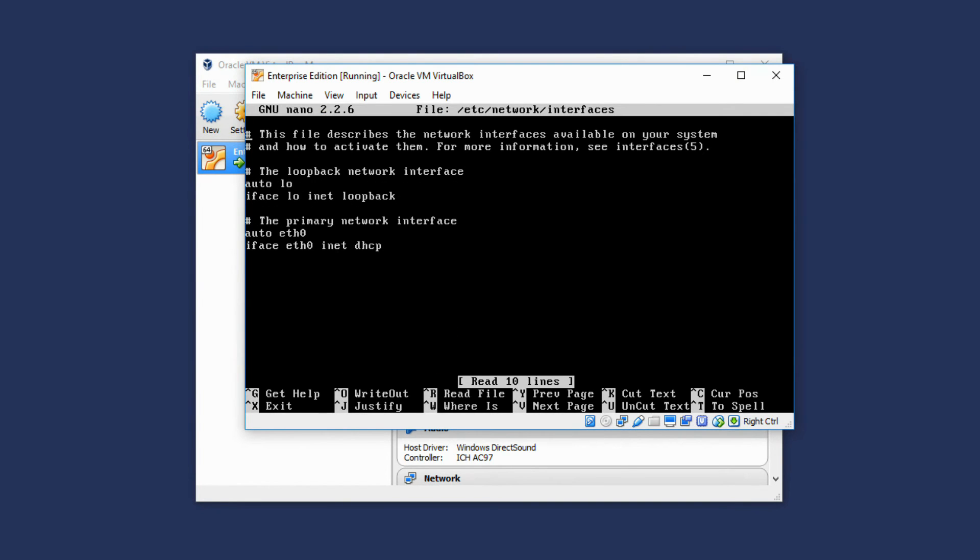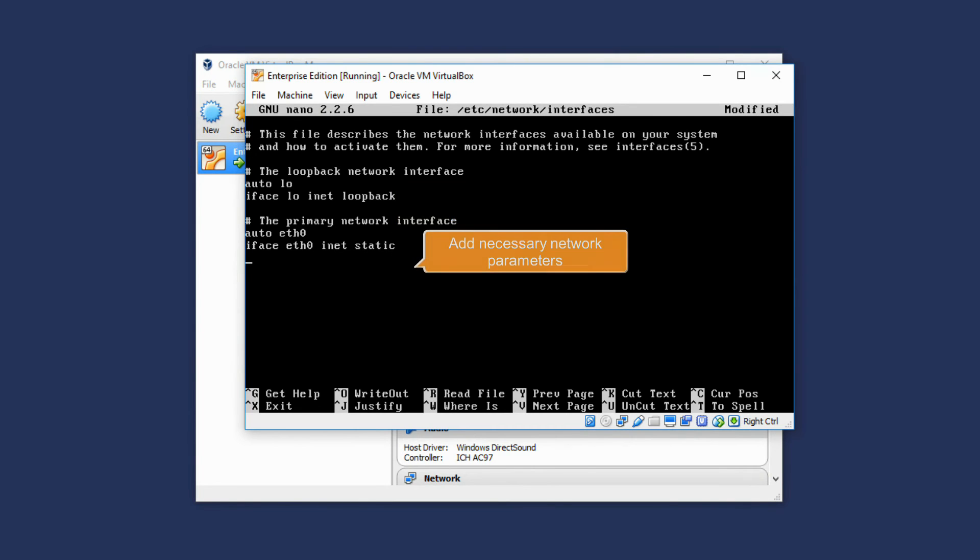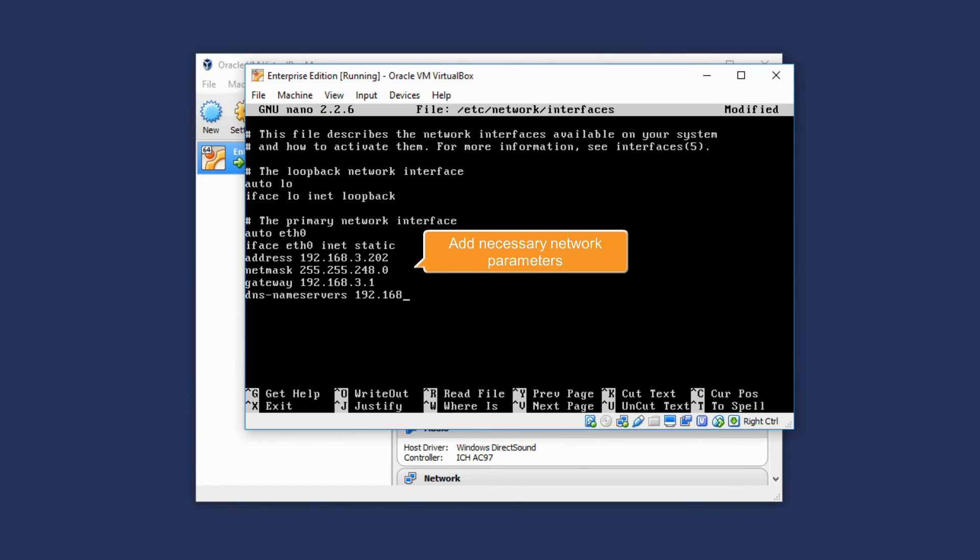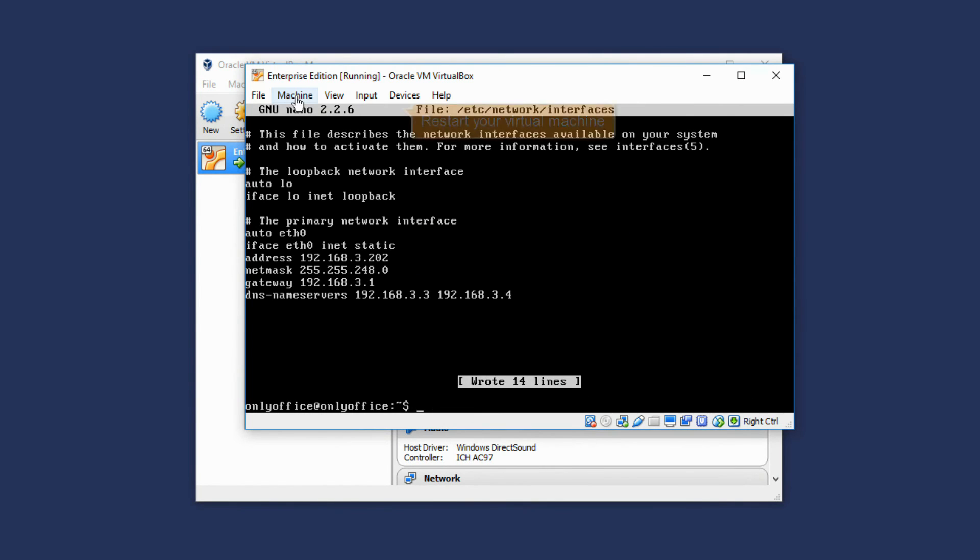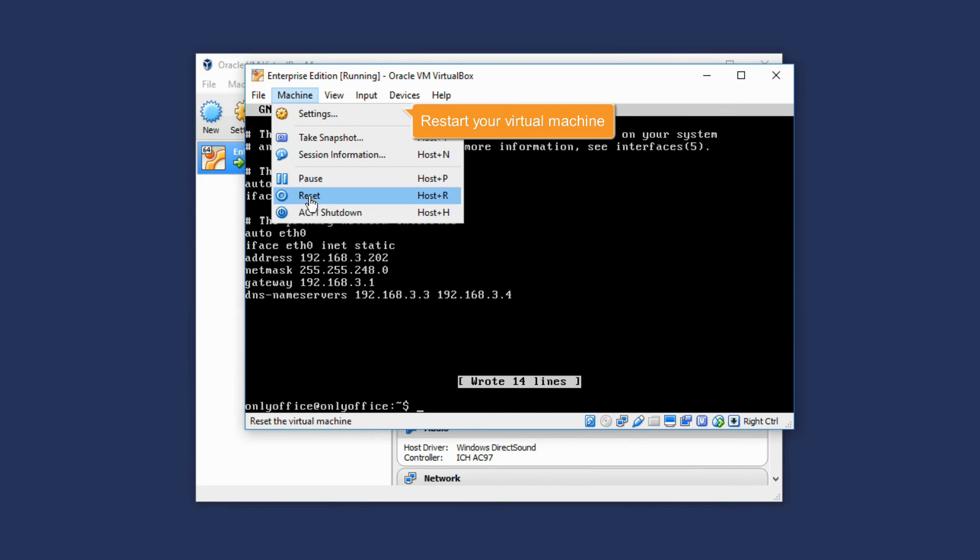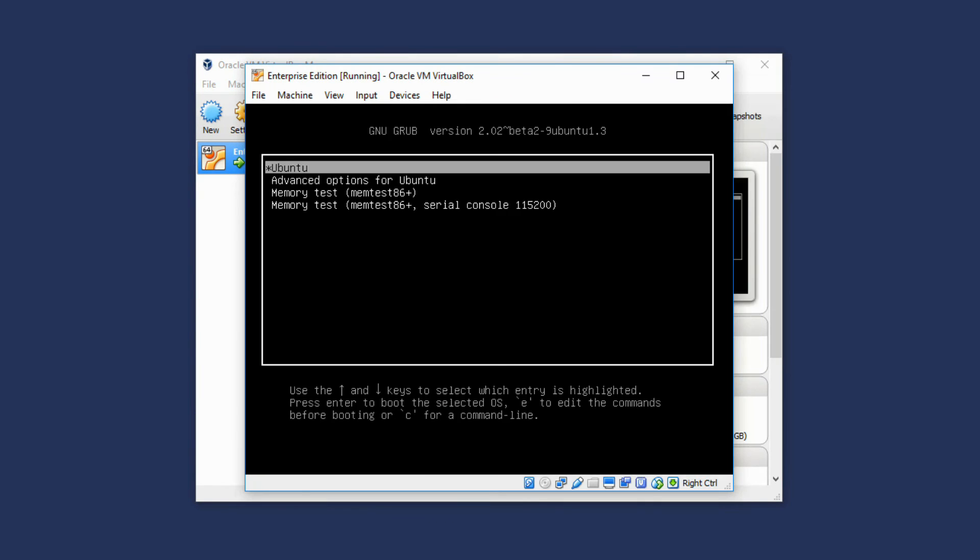Your network interface is currently set for using DHCP. Replace the DHCP value with the static one and add other network parameters such as IP address, NetMask, Default Gateway, and DNS name servers. Save the changes. Restart your virtual machine.